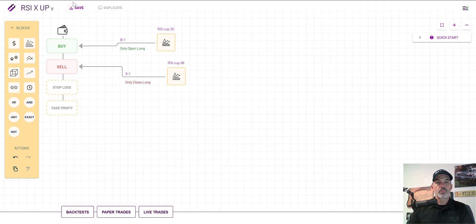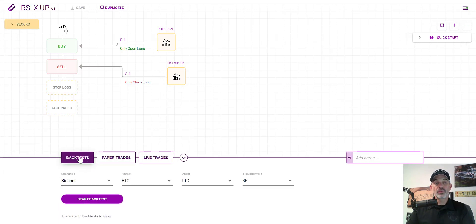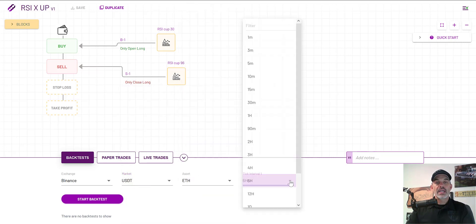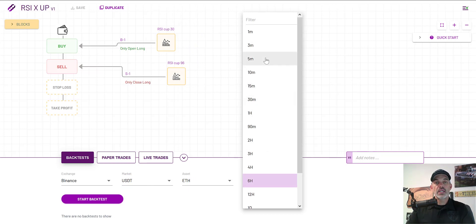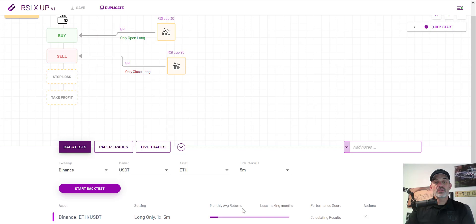Click save — strategy saved successfully. For this particular strategy I do not configure a stop loss or take profit, as I'm counting on my RSI indicators to handle all of that. Now I'm ready to back test. I click on back test, the exchange is Binance USDT, the asset is Ethereum, I deploy this strategy on the five-minute candles, and click start back test.